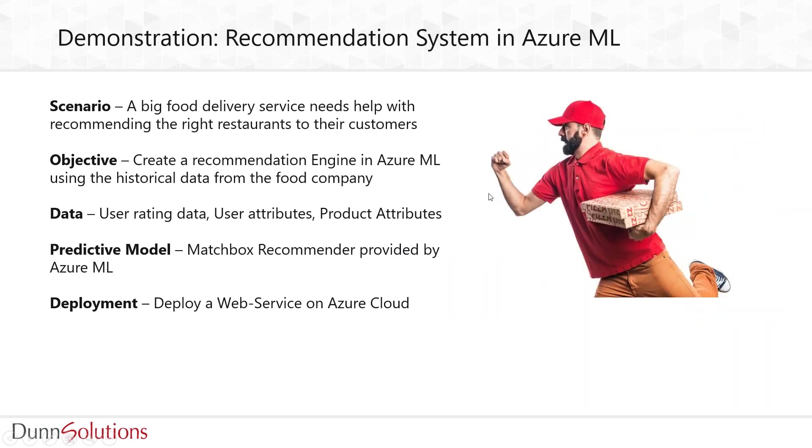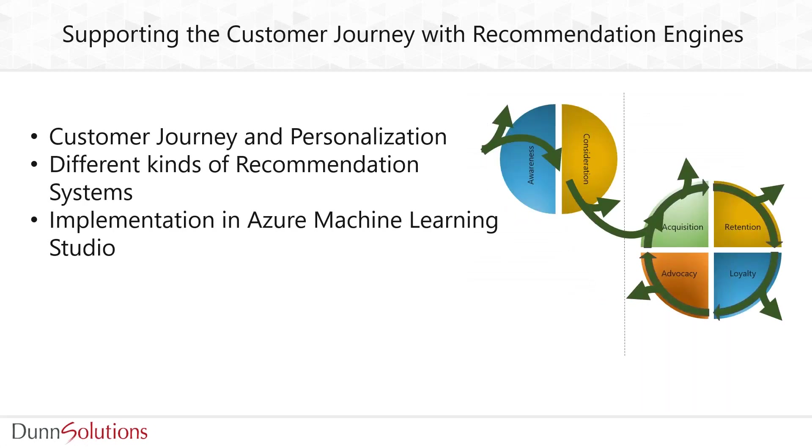That was our demo - we deployed the web service on Azure cloud. Circling back to our diagram, we spoke about supporting the customer journey through customer personalization and retention, how different recommendation engines can be a significant addition to a business process, and finally a little implementation in Azure ML.